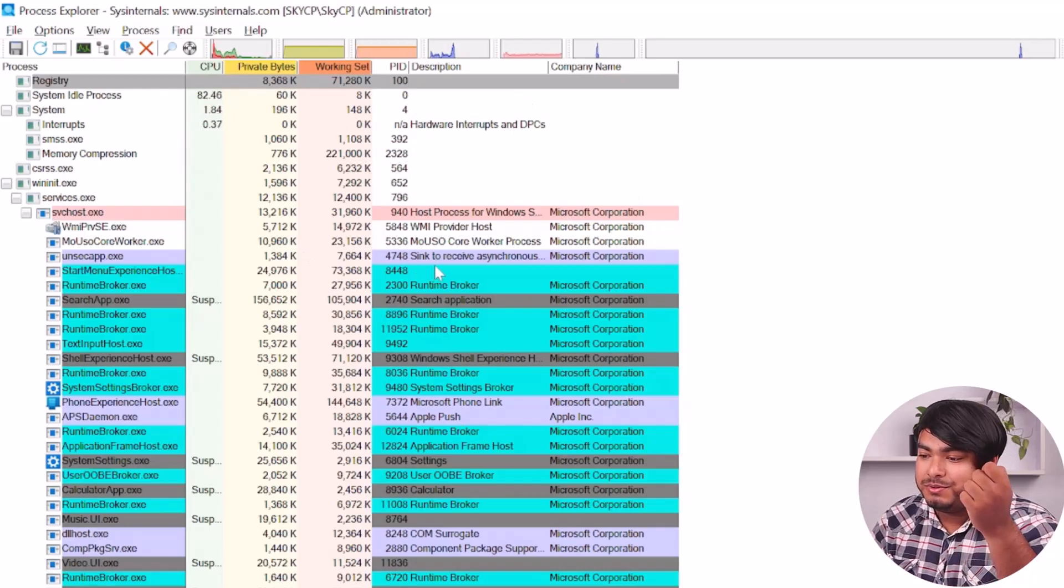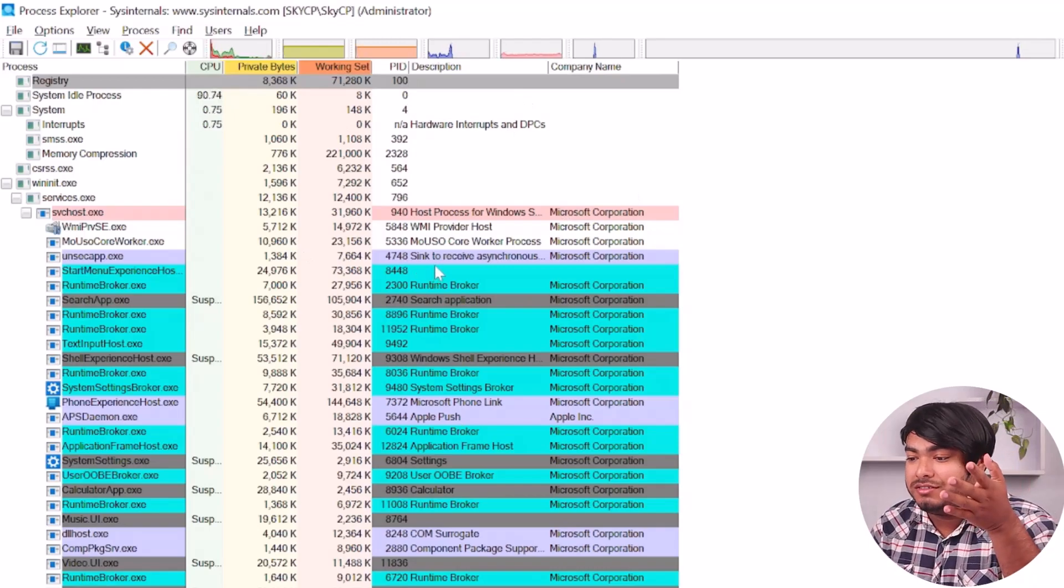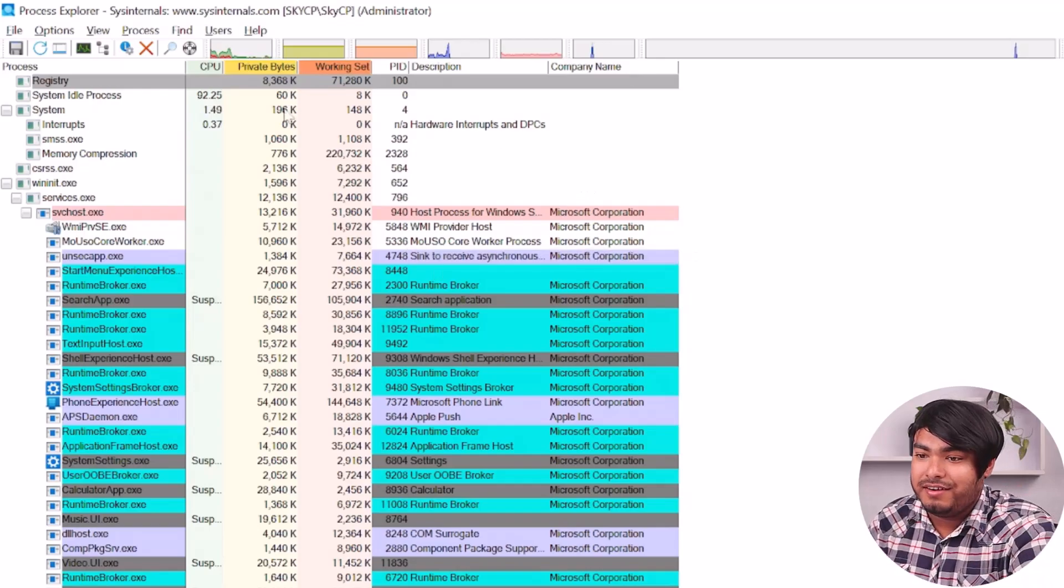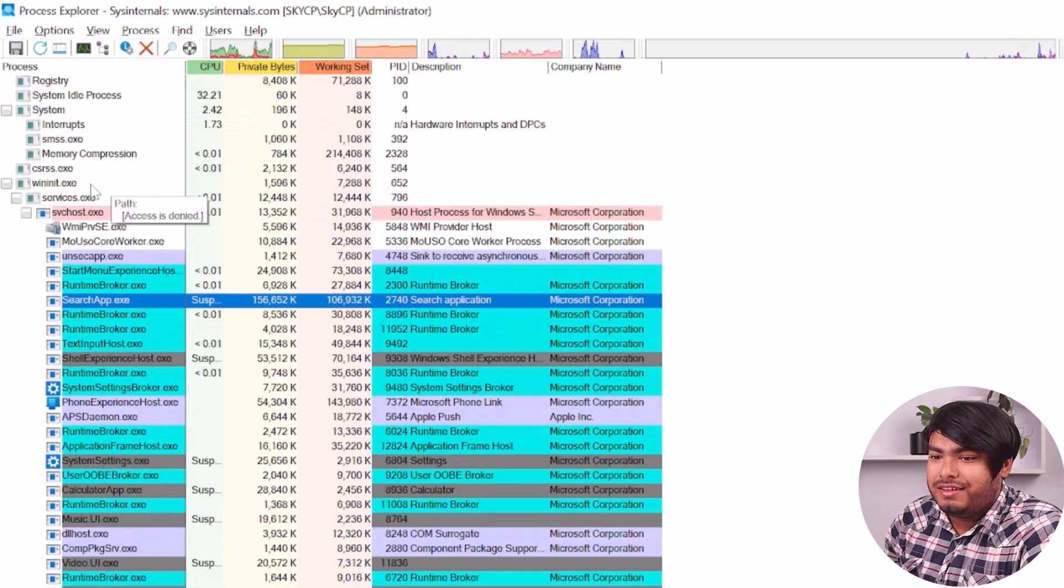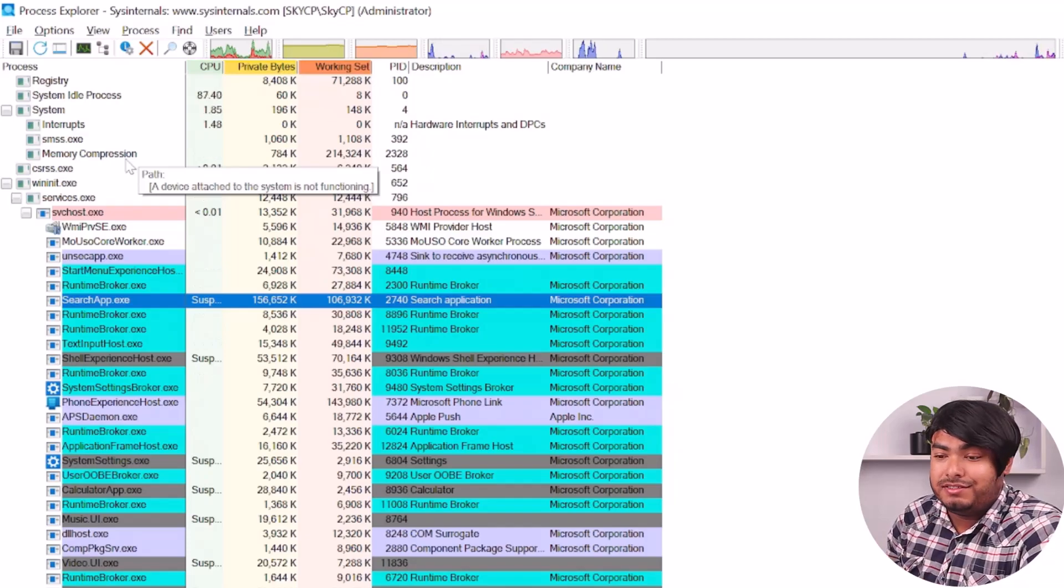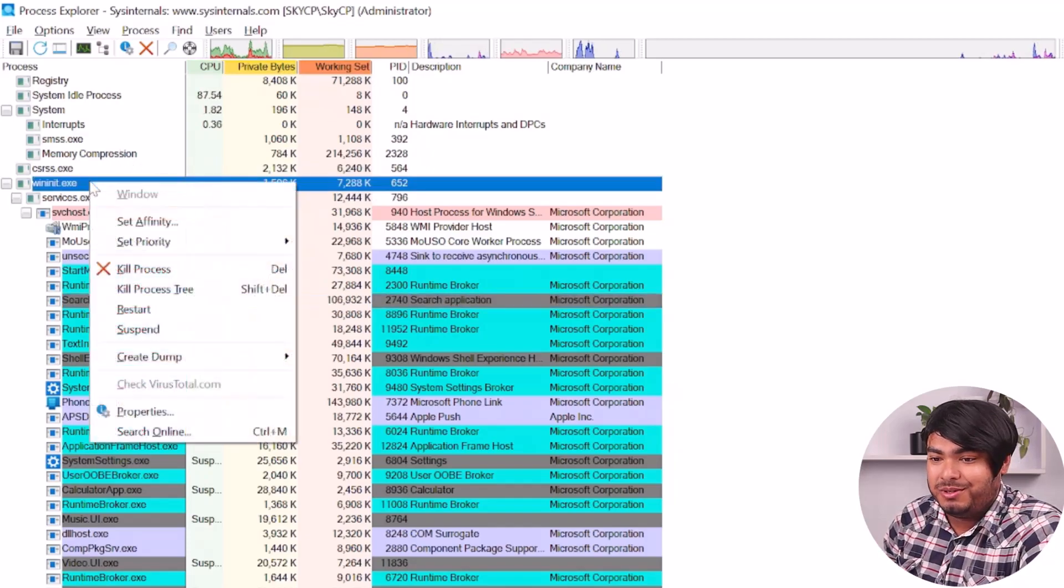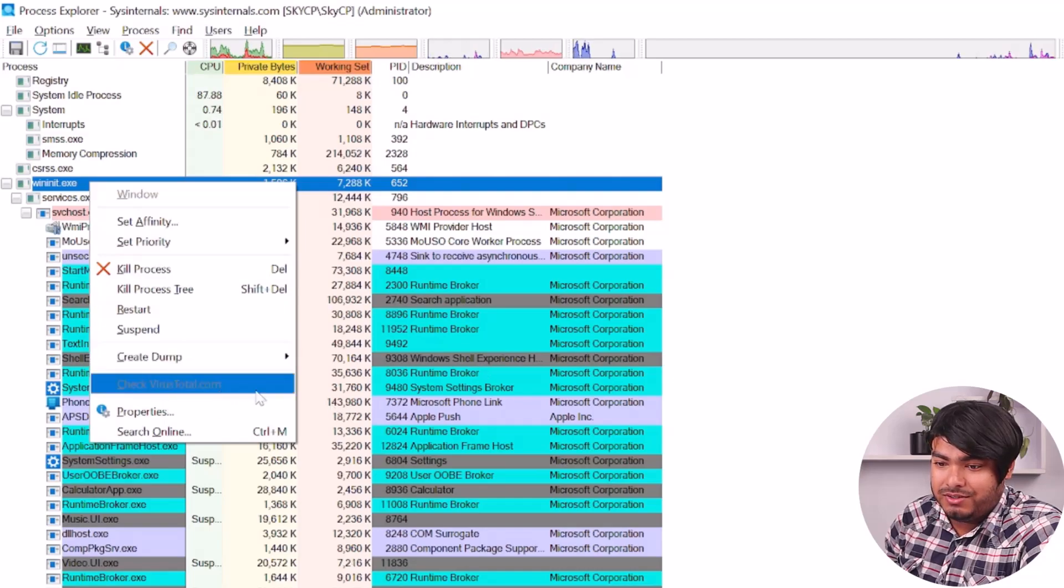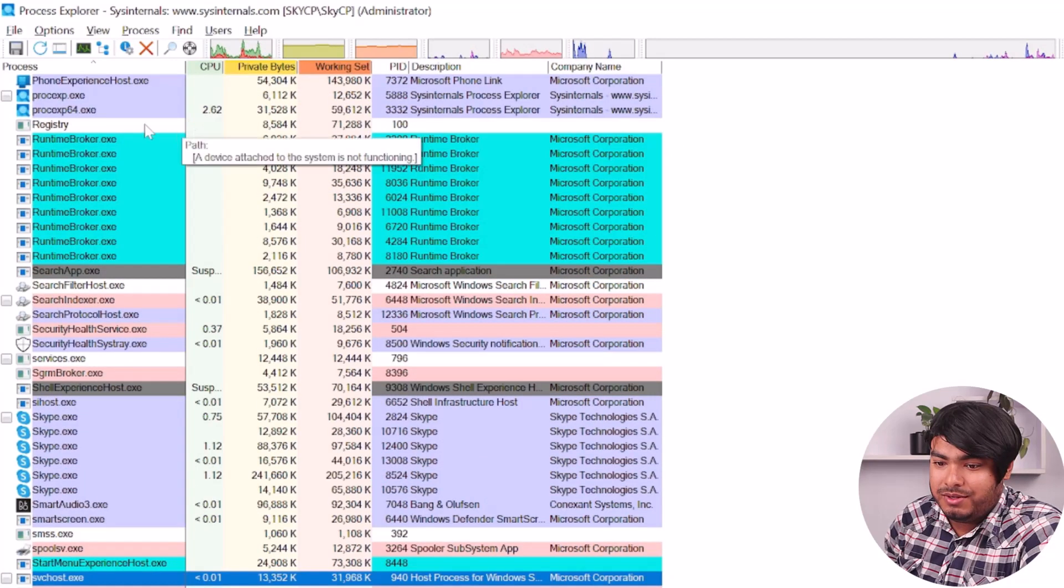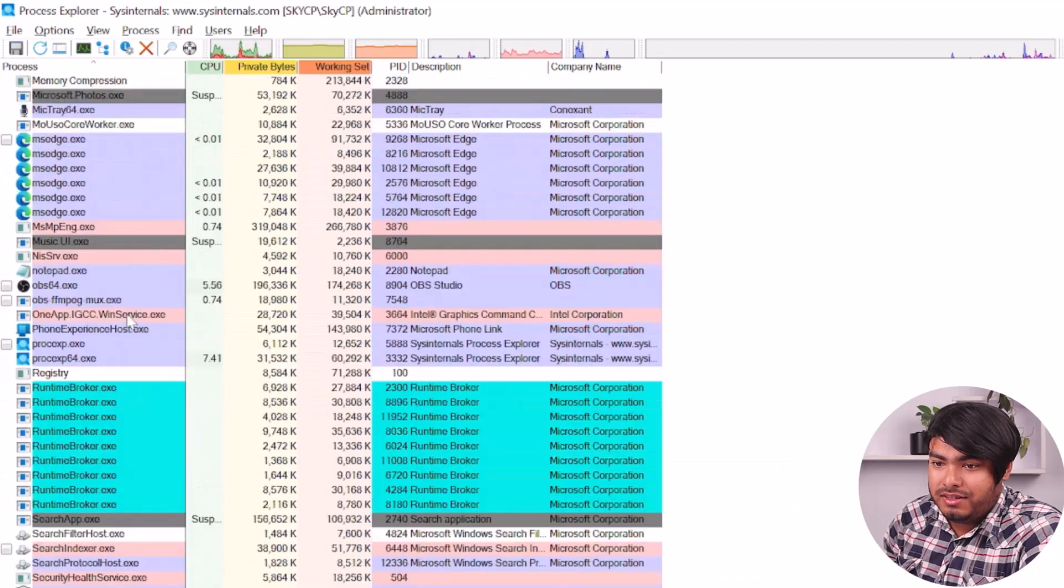Then go to the VirusTotal tab of the Process Explorer window and click on a suspicious process. Now we're going to select a process that will enable us to view the VirusTotal data. As you can see, checkvirustotal.com is not available in this process, but we're going to check something else.